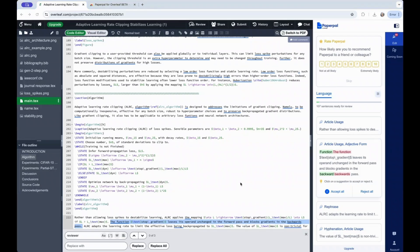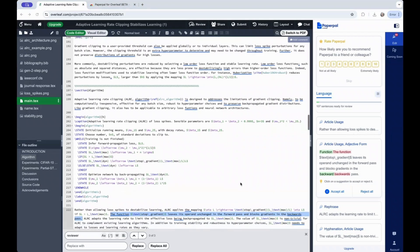Whether you're making stylistic changes in the tables or figure captions, PaperPal will maintain the syntax of your code and the visual output of your LaTeX document.